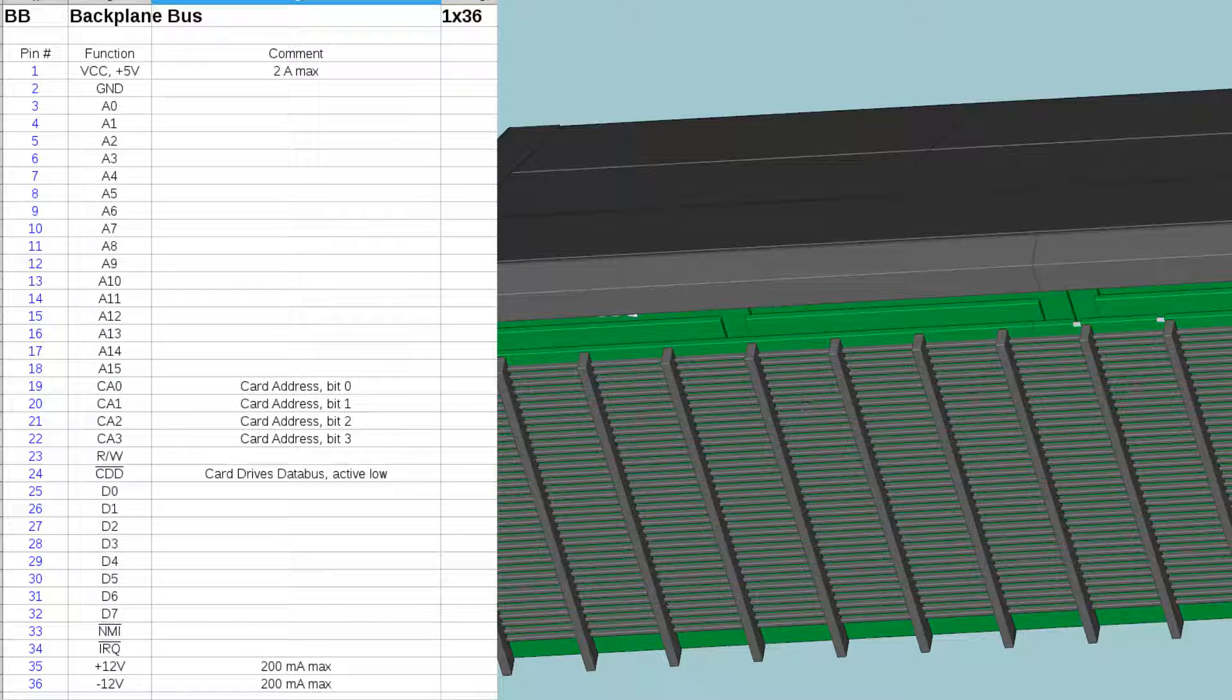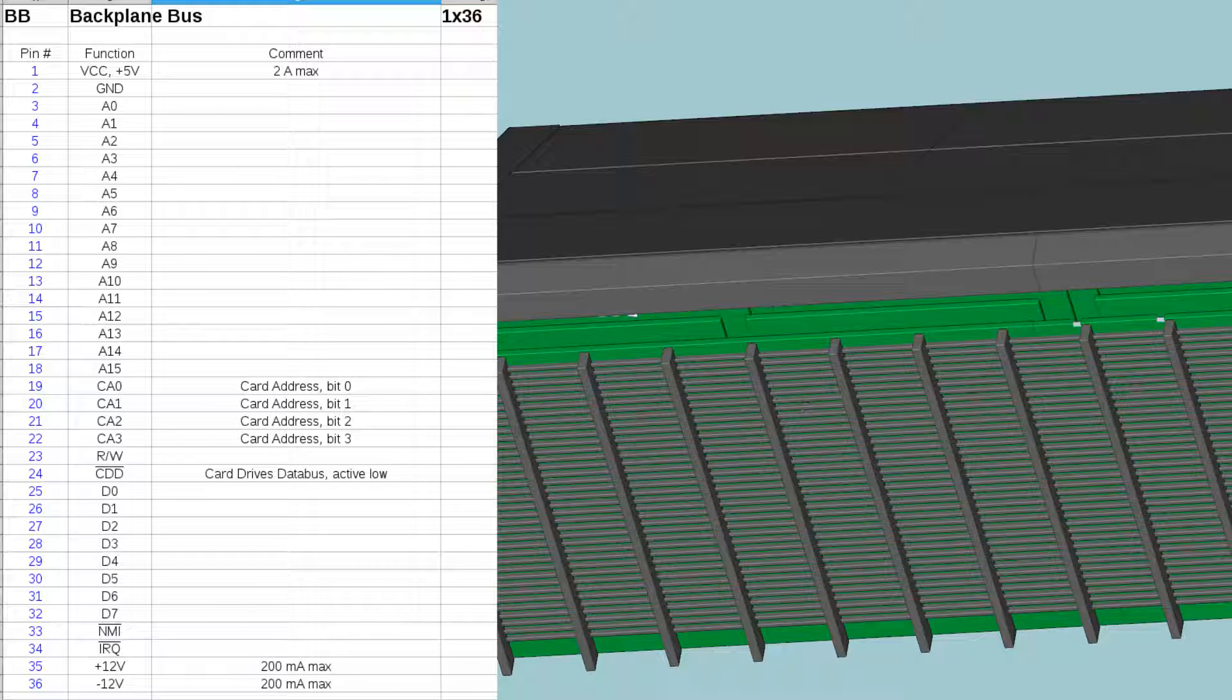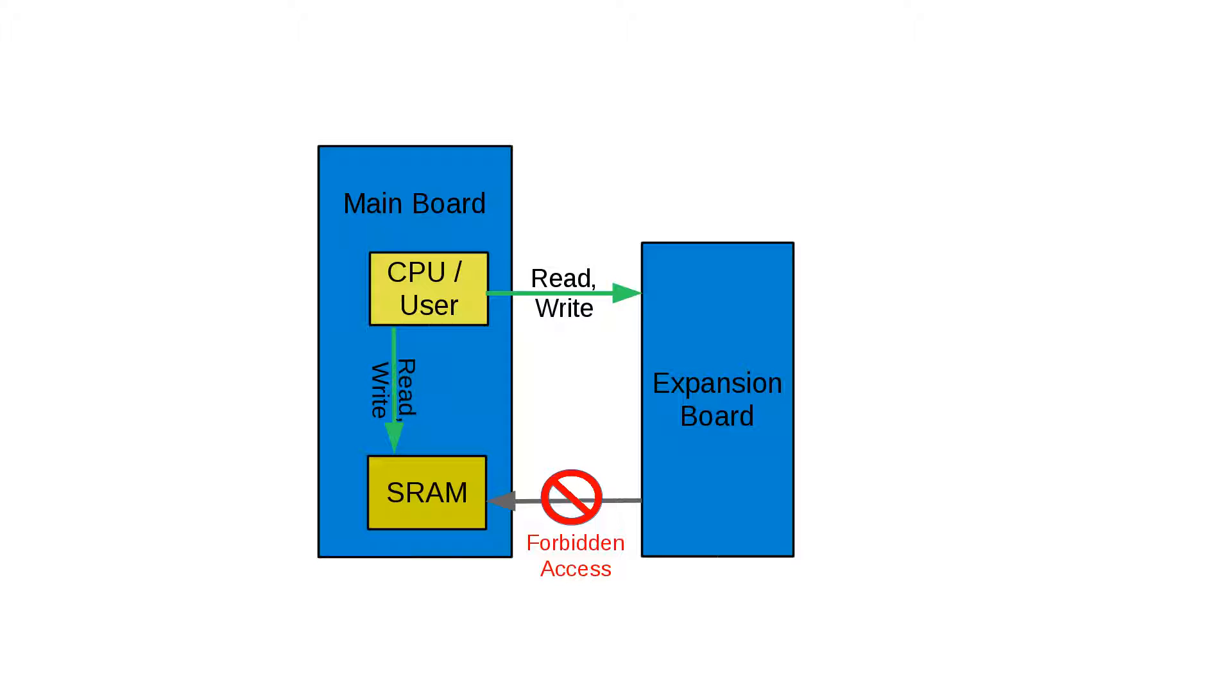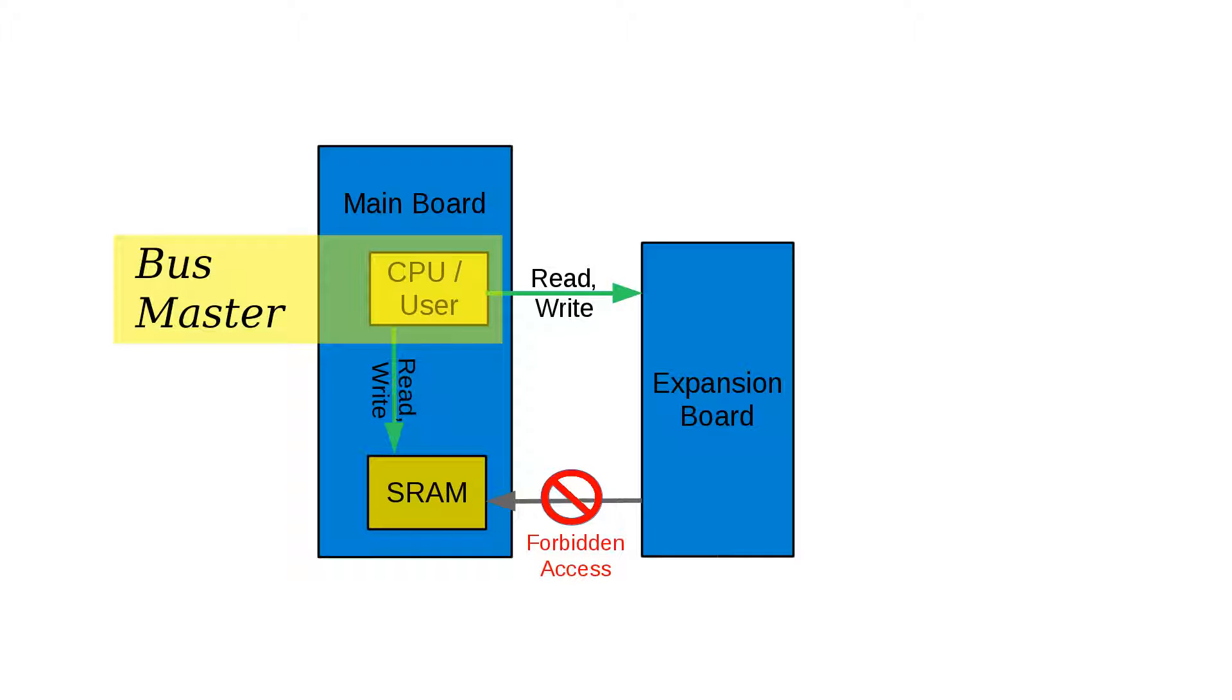To keep the system as simple as possible and to keep the number of signals below 36, there is a design decision that expansion cards are not allowed to write to or read from system memory. This means that there can be only one bus master in the running system and that is the CPU. However, when the system is in halt mode, the user takes the role of the CPU and thus becomes effectively the bus master.